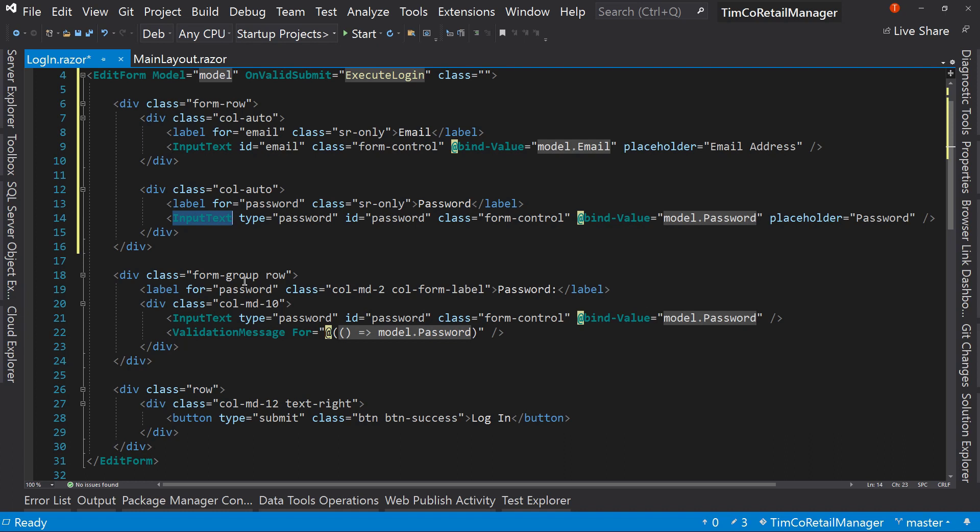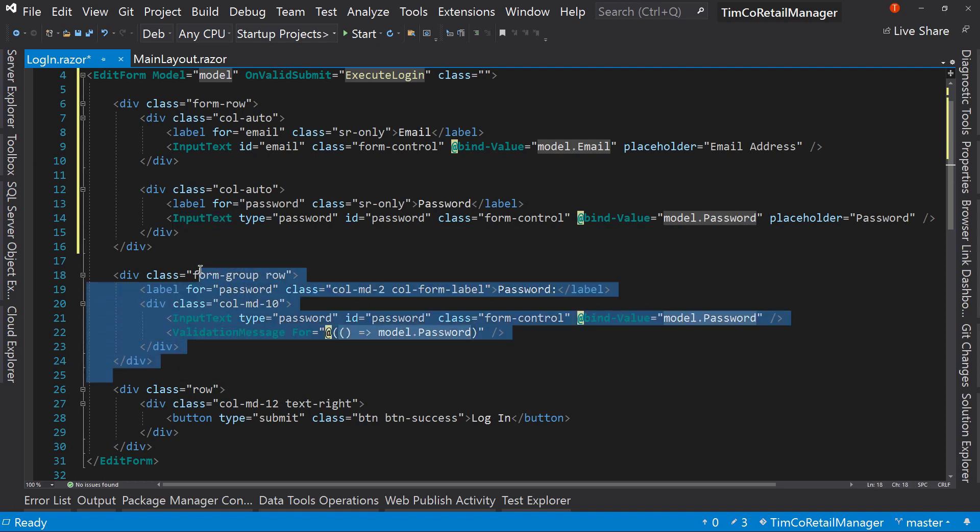So let's do this again. So we're going to create another column. So div class equals col-auto. And in here we're going to have our label. We've got the email done so we can get rid of this. So it's going to be our password. So let's grab our password. And again, we're going to take out everything and replace it with SR only. Take the colon off at the end. And then we'll grab our input text and put it afterwards.